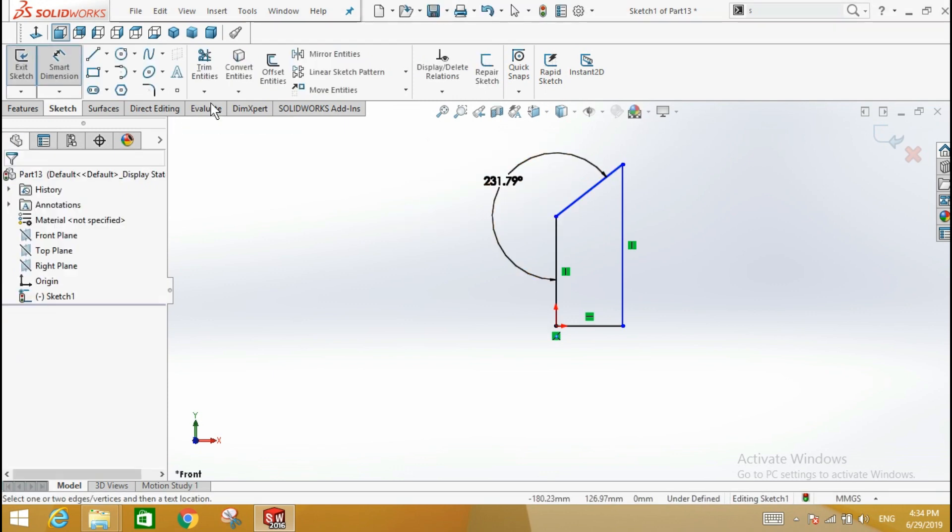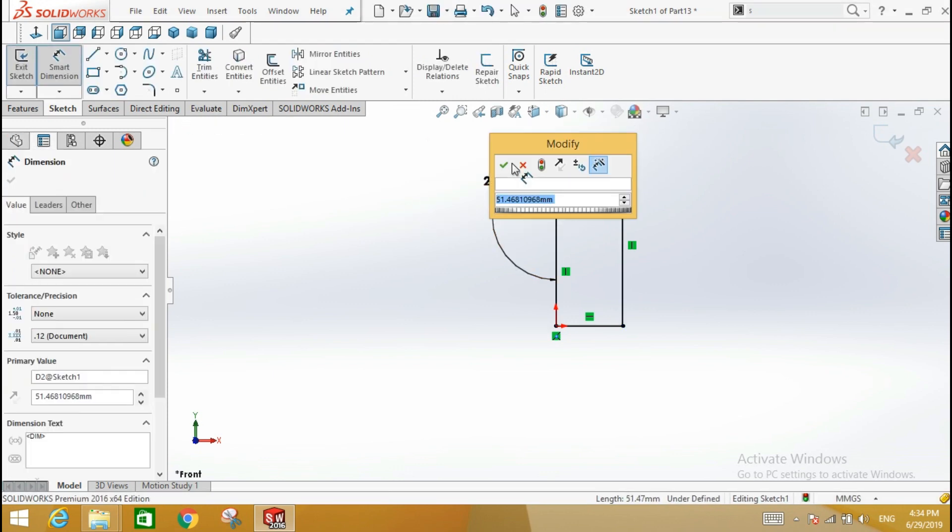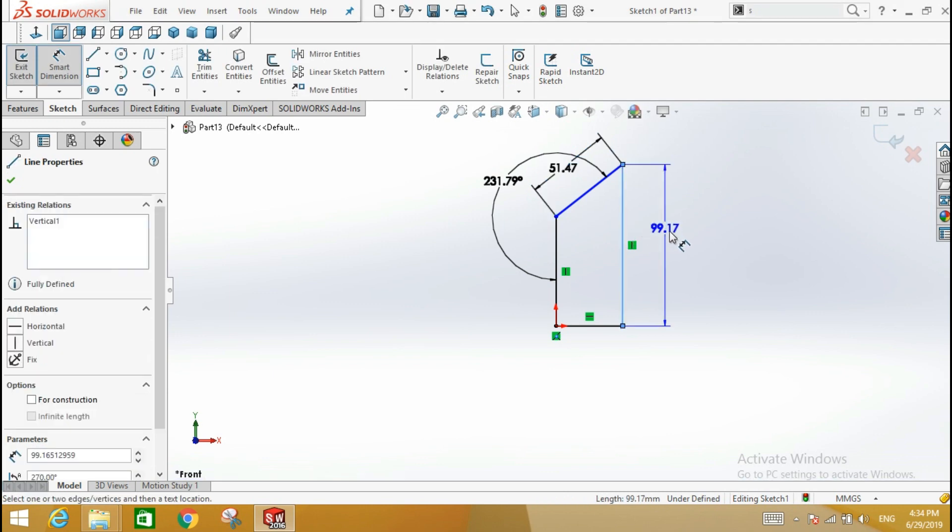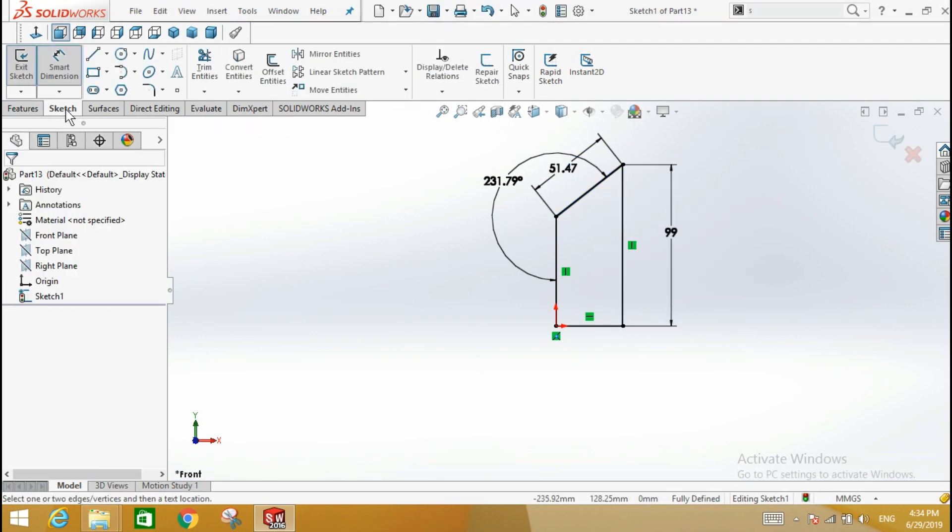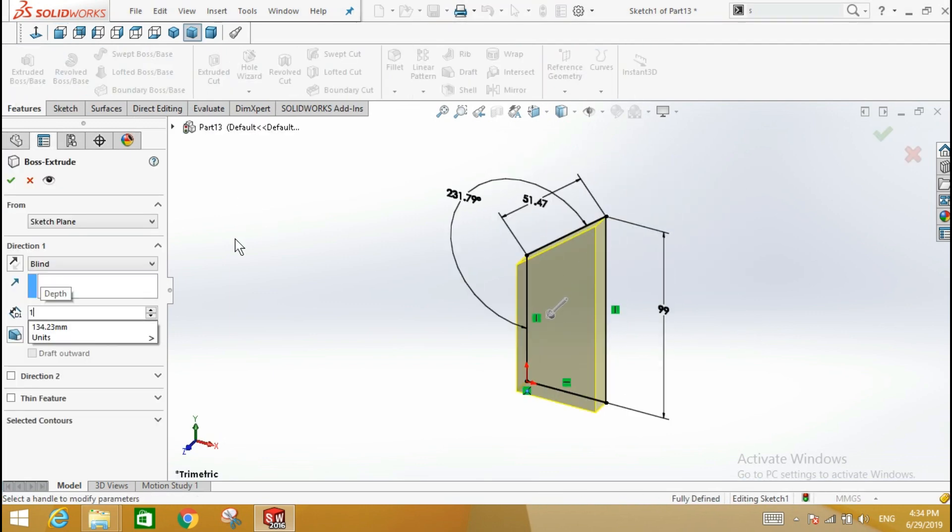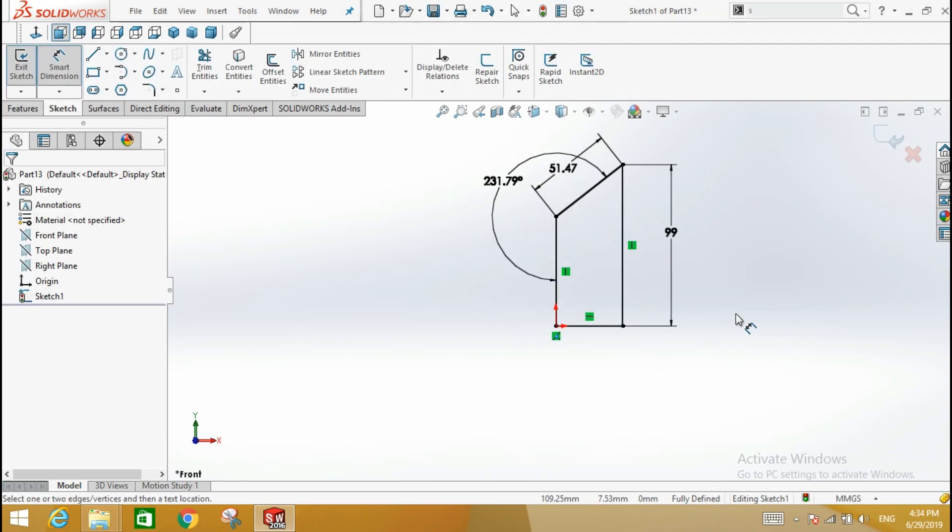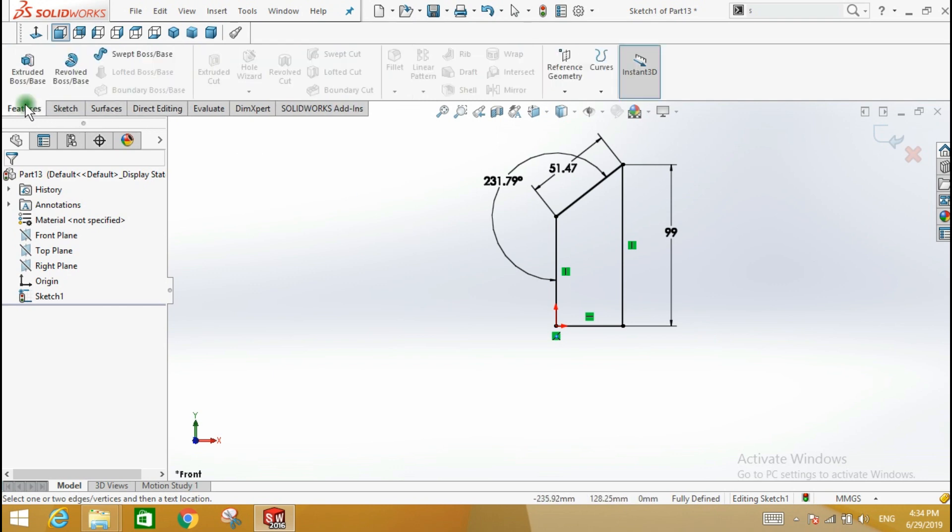Complete the remaining dimensions. Ensure that the shape is fully defined. Click the features tab, the extrude boss, base tool, and define the depth.